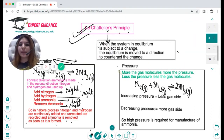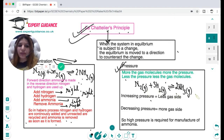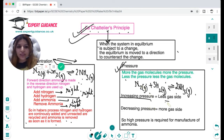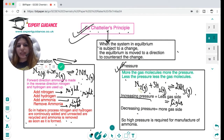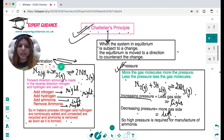Now let's consider pressure. The rule is: more gas molecules means more pressure, fewer gas molecules means less pressure. In the Haber process reaction, the left side has four moles of gas and the right side has fewer, so there is more pressure on the left. If you increase the pressure, according to Le Chatelier's principle the reaction shifts to the lower pressure side — which is the right. If you decrease pressure, the reaction shifts to the more gas side, which is the left. This is why high pressure is used in the manufacture of ammonia.